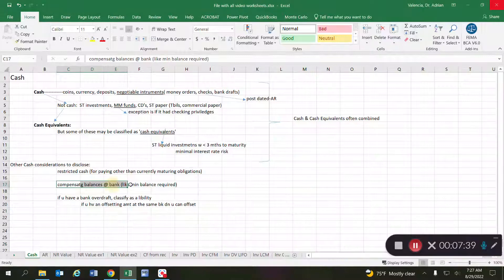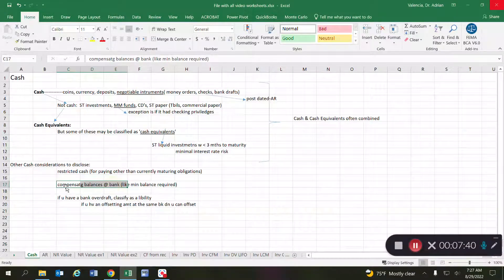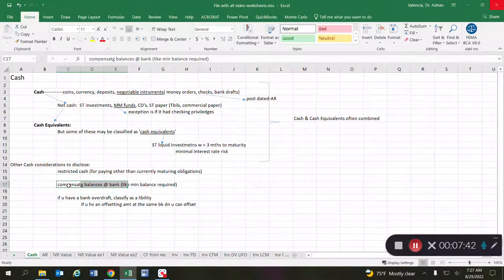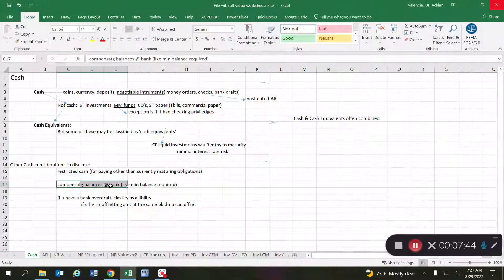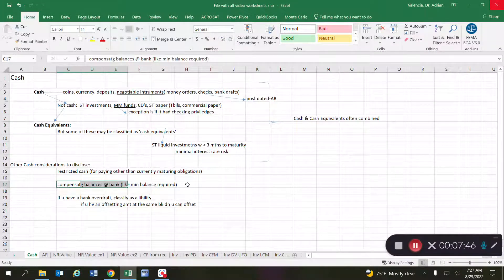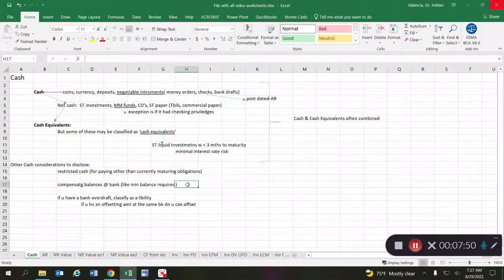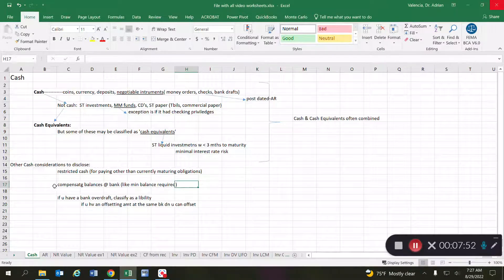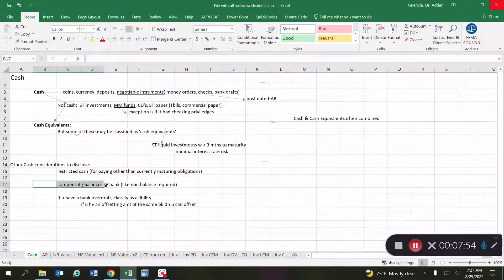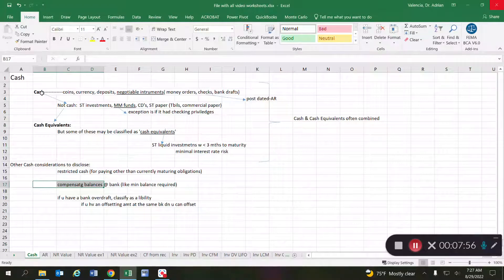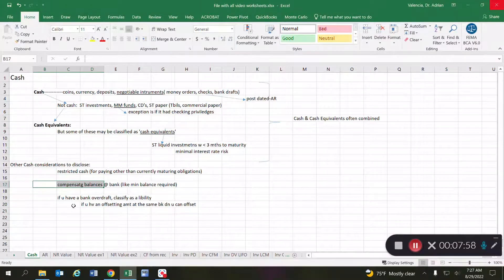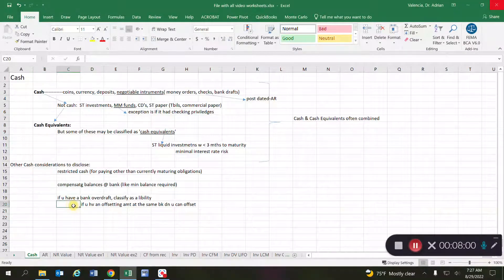So some banks require you to have a minimum balance on the account, and if you cannot use that money because it's required to be kept at the bank, then you have to disclose that you have that compensating balance and separate it out from cash line item.